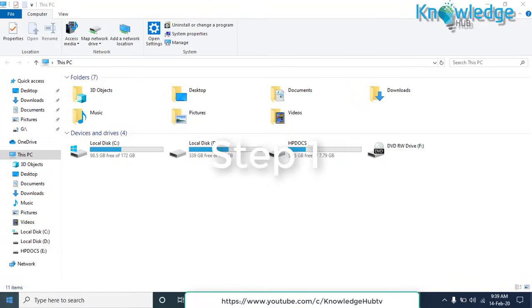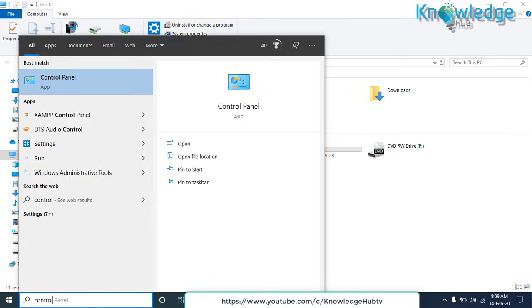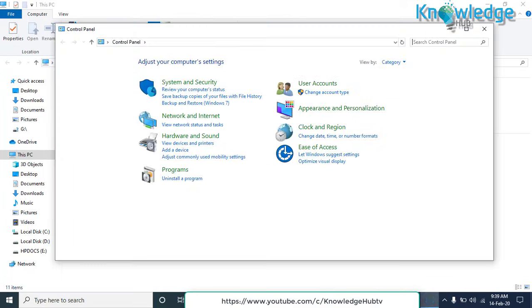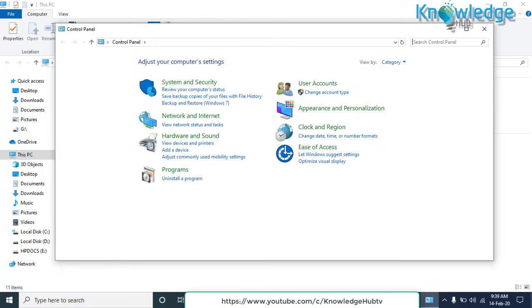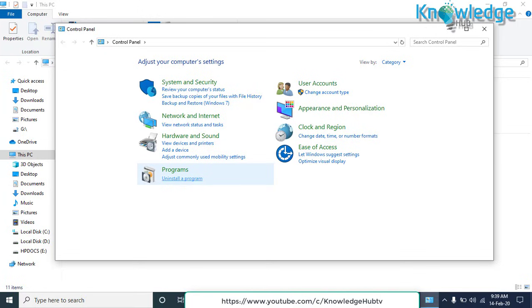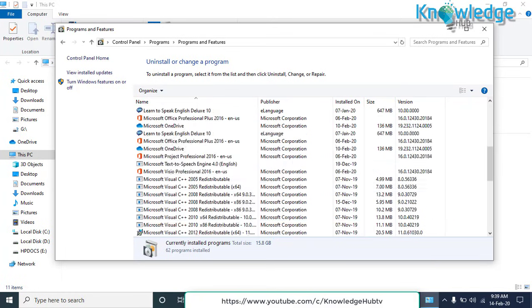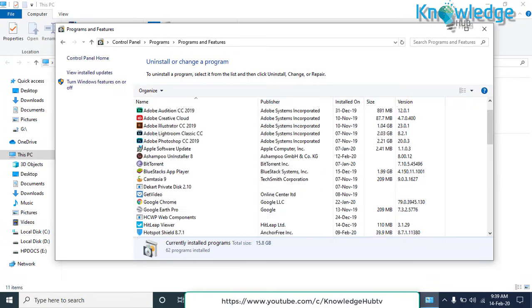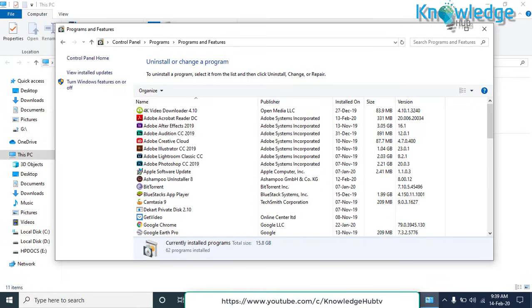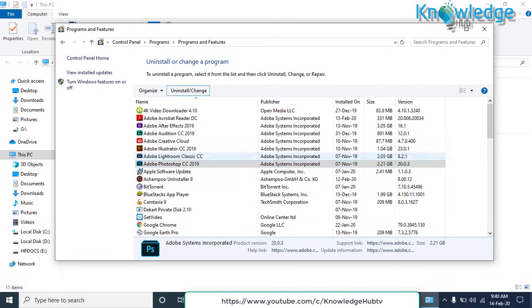Step 1: Simply search for the Control Panel. Open Control Panel and go to uninstall a program. Select the program you want to uninstall. Right click on the program you want to remove and click uninstall.